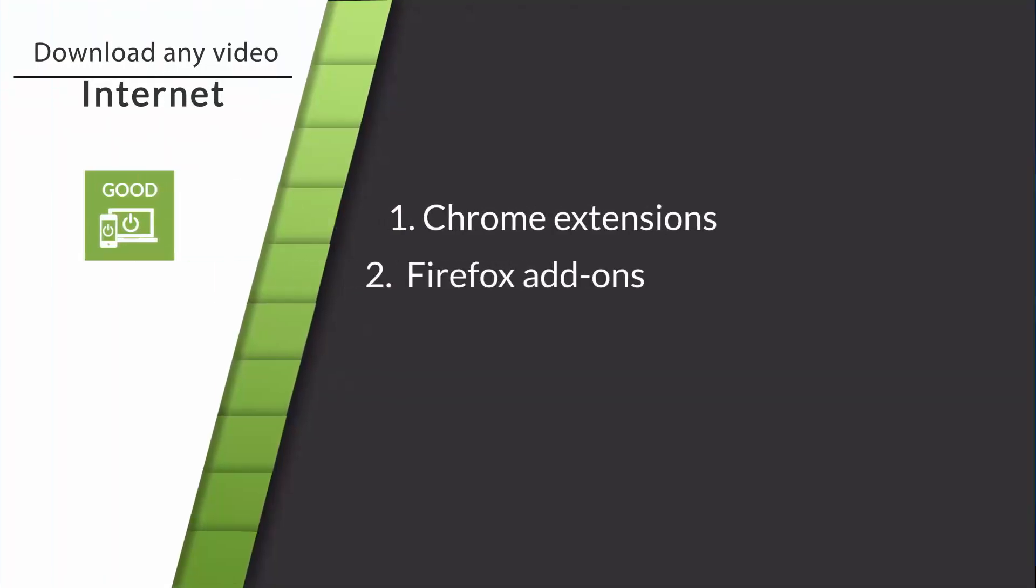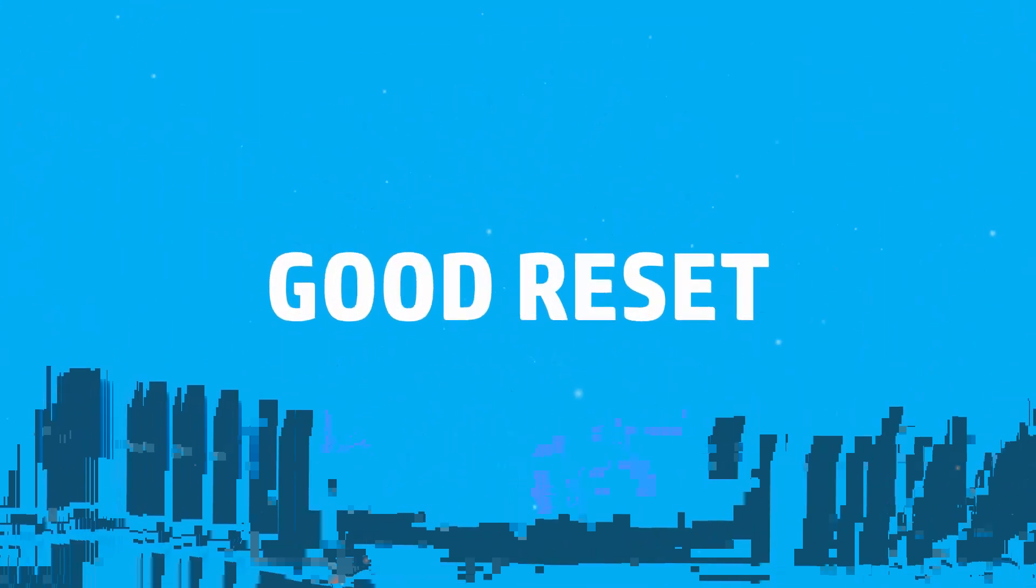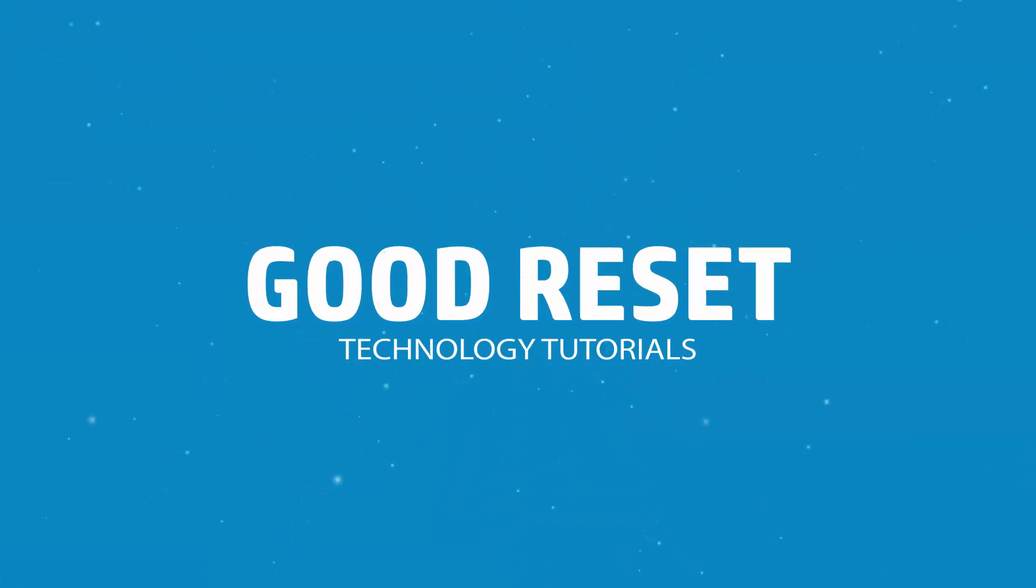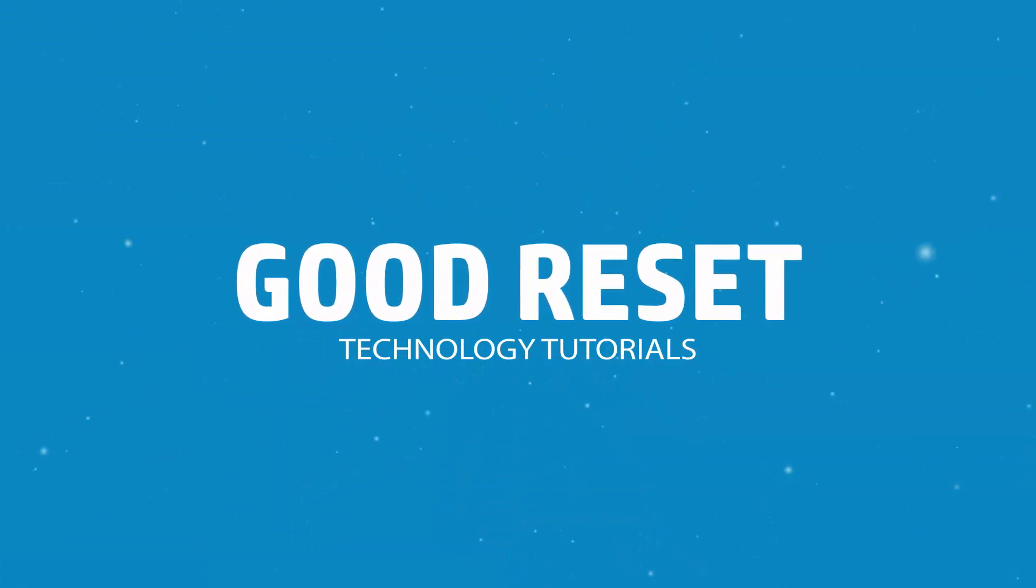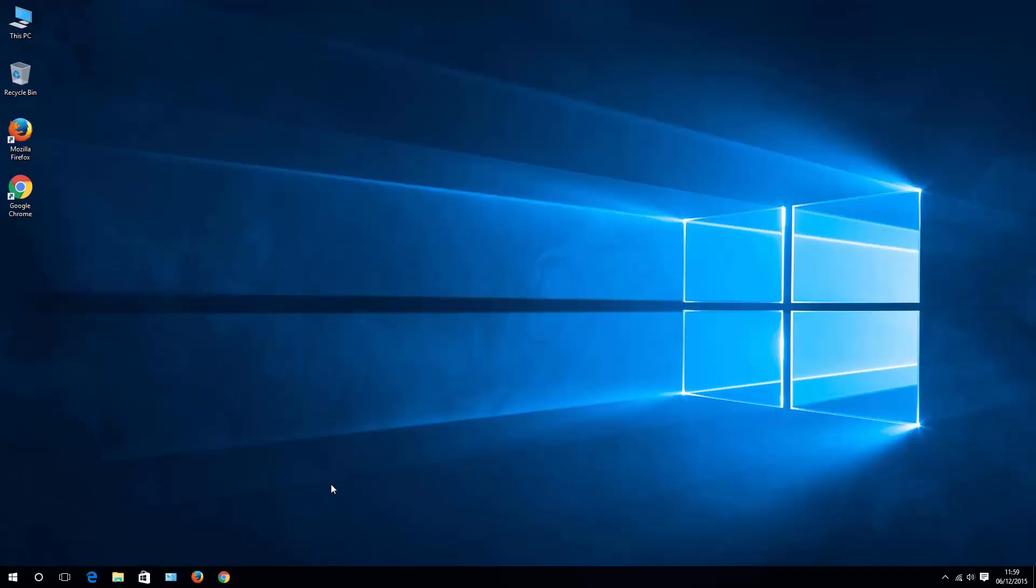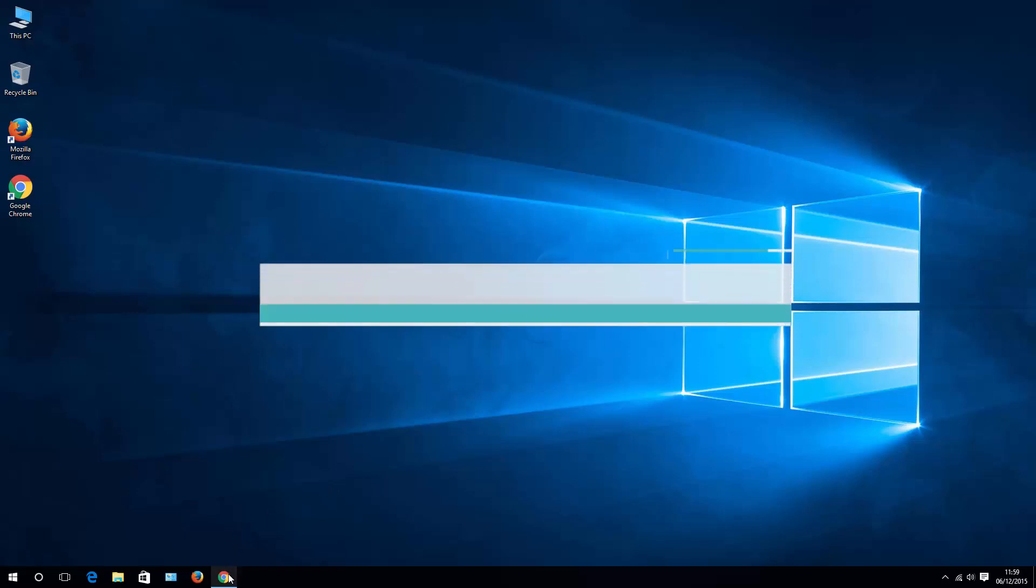Hello, this is Pete from Good Reset and today I'll show you how to download any video using Chrome or Firefox. So let's start off from Chrome.